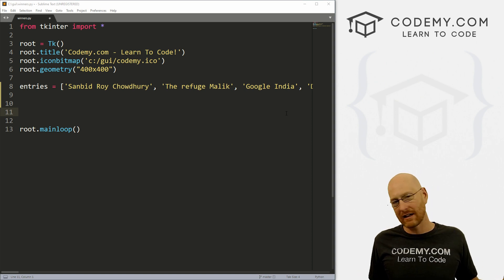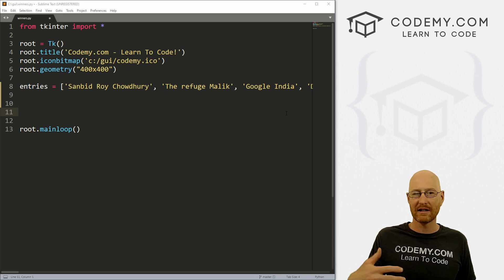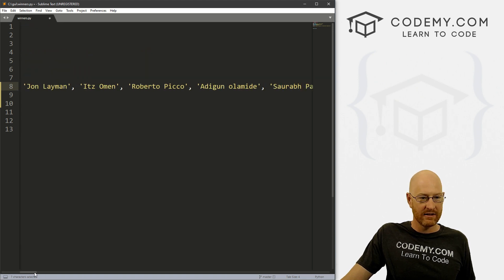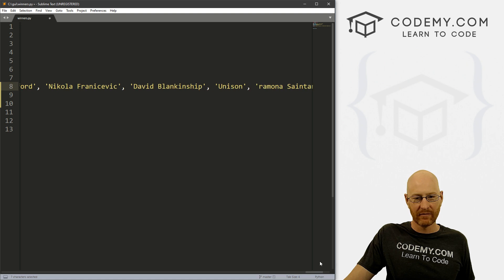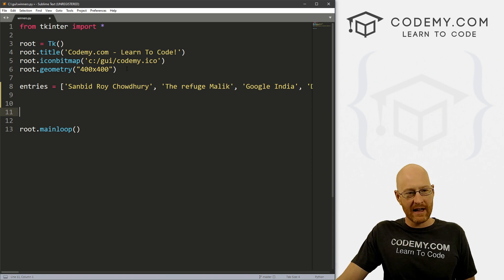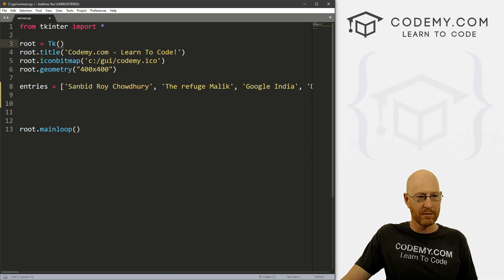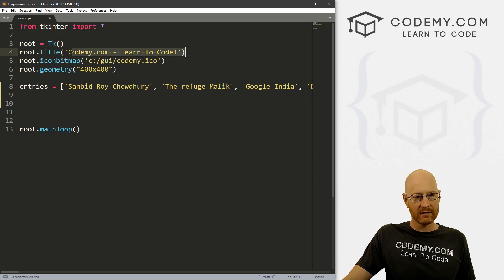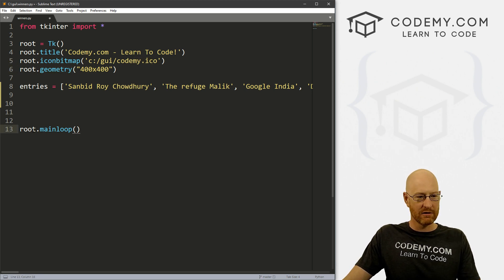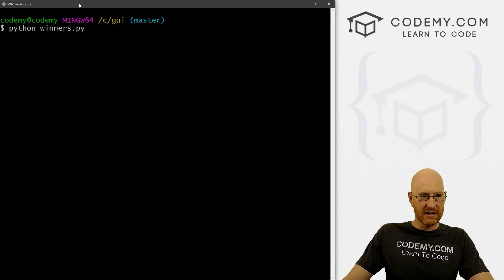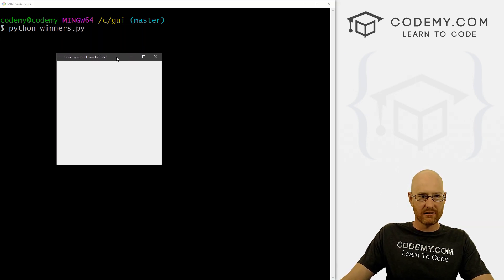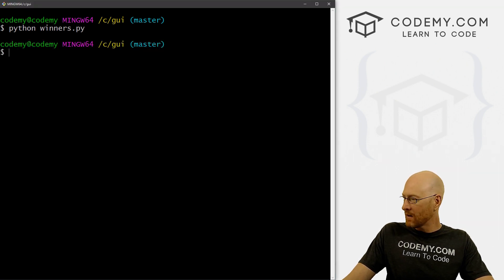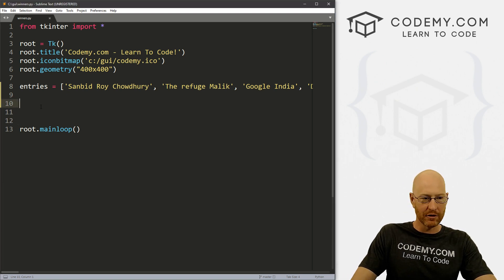So what I did was I just went back to yesterday's video and I just looked down and copied every single person that commented into a Python list and I've named this entries. So you could see there is a bunch of entries. So if you haven't entered by now, too late, this is it, we're gonna pick the winner now. So this is a standard Tkinter startup script. We import Tkinter, from Tkinter import everything, we create a root window, we name it TK, it's an instance of TK, we create a title for it, Codemy Learn to Code, put a little icon on there. And the size is 400 by 400. And then to run it, we just run root.mainloop. So if I save this, and I'm saving this as winners.py in my GUI directory.